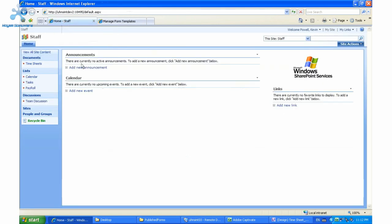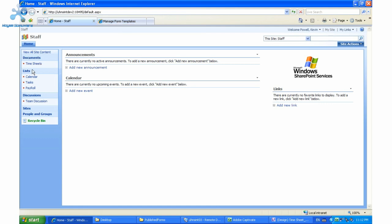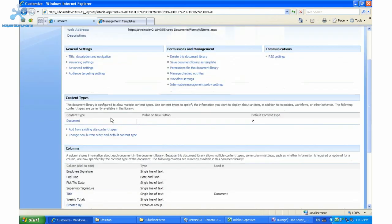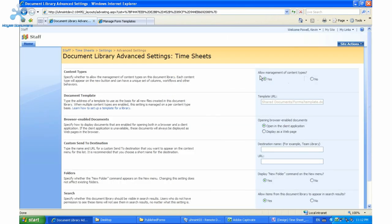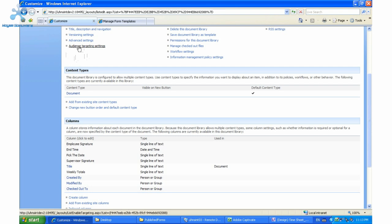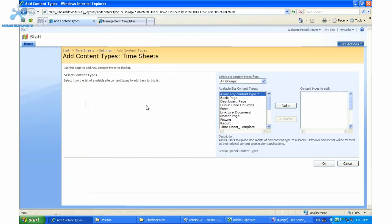Now we need to go to our team site and add this form to the document library. Here's my team site and I already have a library called 'Team Timesheets'. I go into the timesheets document library, Settings, Document Library Settings. There's a section called Content Types — by default you won't see that. To see it, you need to go to Advanced and turn on or allow management of content types, changing it from No (the default) to Yes. I've already done that, so I'll click Cancel. Once you enable content types, you'll see this new section.